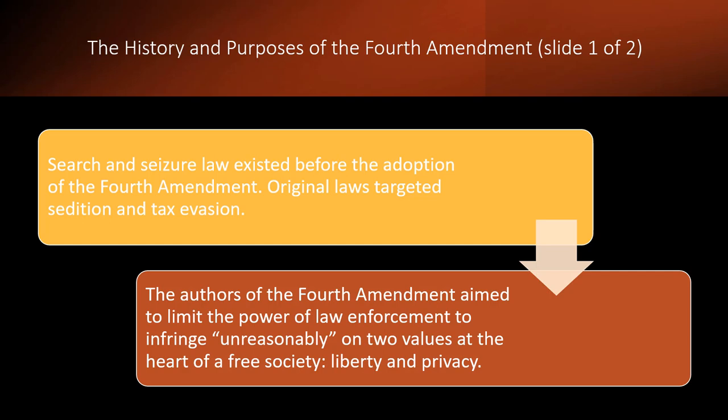So it shouldn't come as a huge surprise that when the Constitution was drafted in 1787 and the Bill of Rights adopted afterwards, this was still going to be in the air. The authors of the Fourth Amendment wanted to limit law enforcement. They didn't want them to infringe upon two very important values: liberty and privacy — privacy in their businesses and in their homes. The Fourth Amendment is designed very much to protect the liberty and privacy interest of individual citizens.